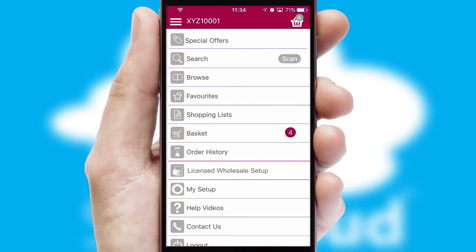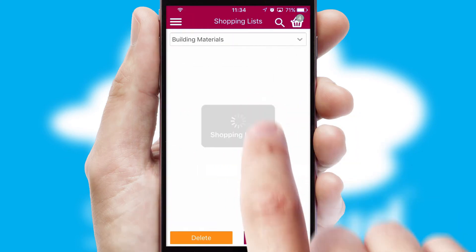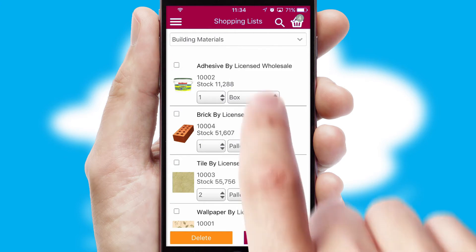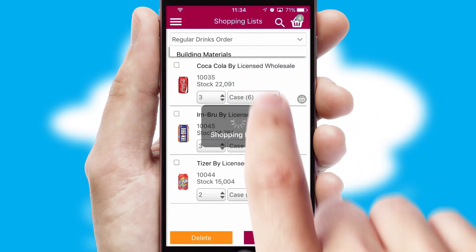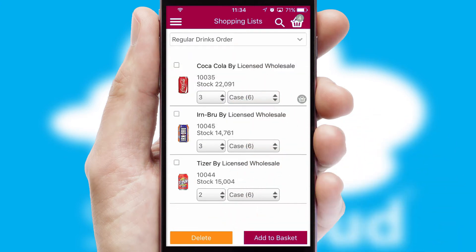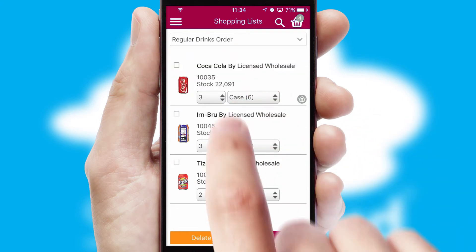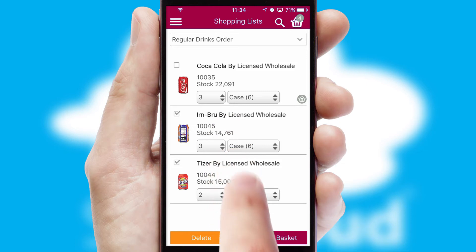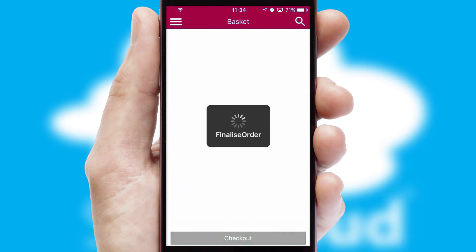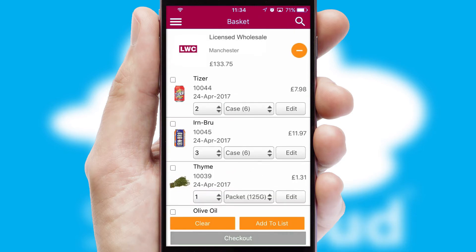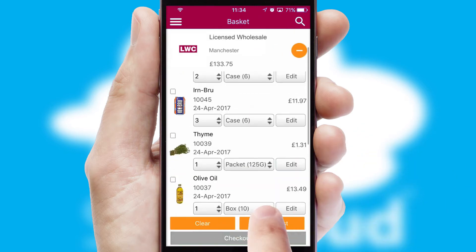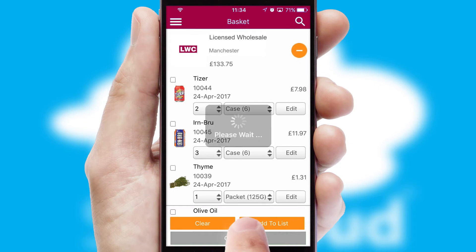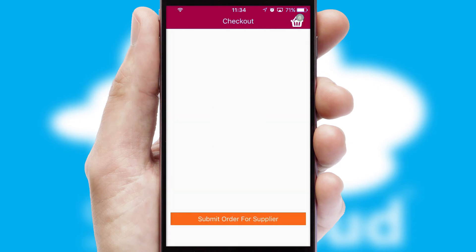Both suppliers and customers can set up and maintain shopping lists, often based on purchase history or recommended items. Once the basket is complete, all the order information will be presented at the checkout.